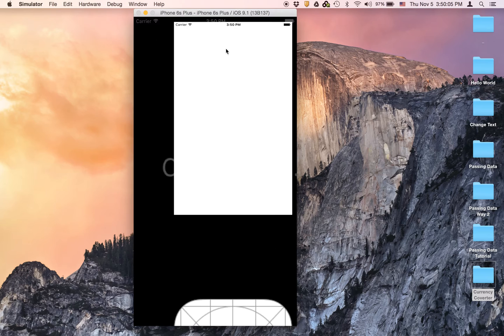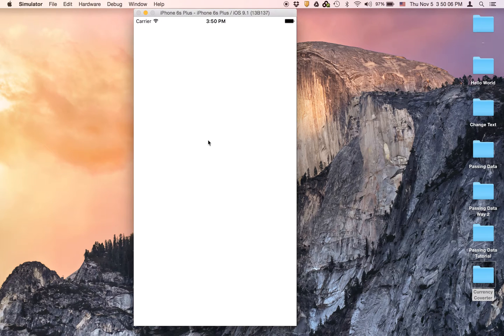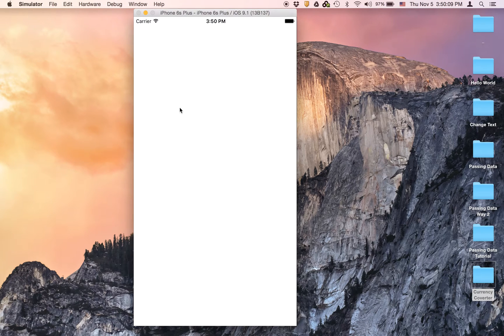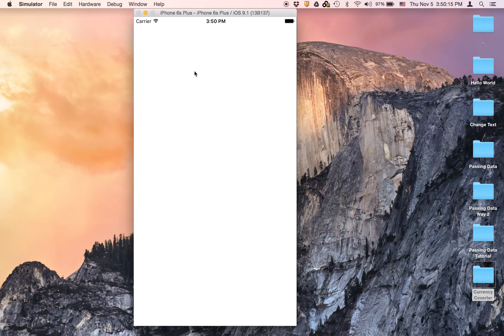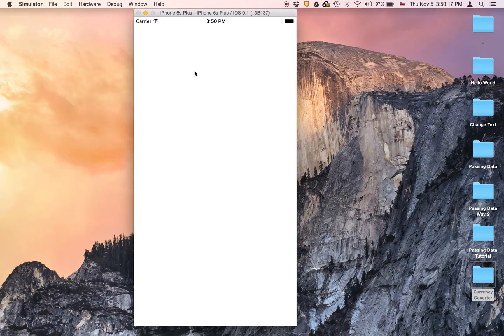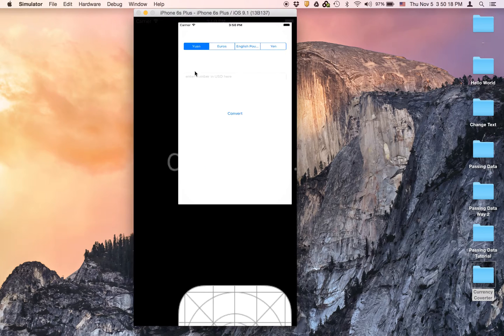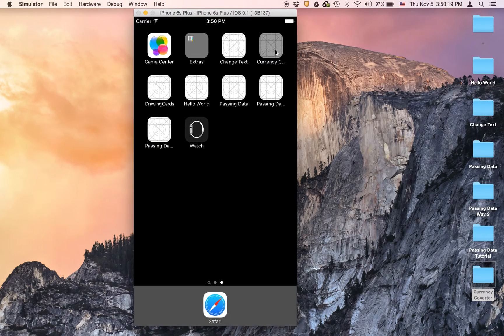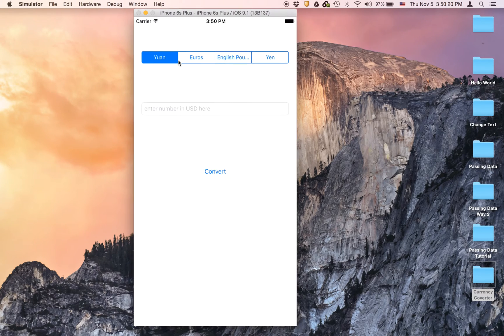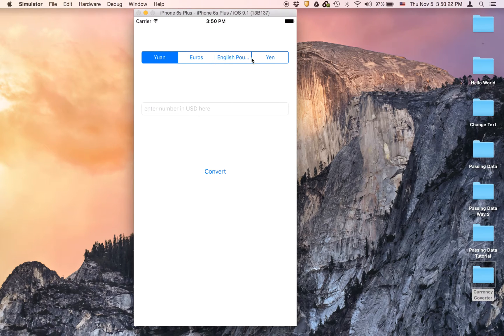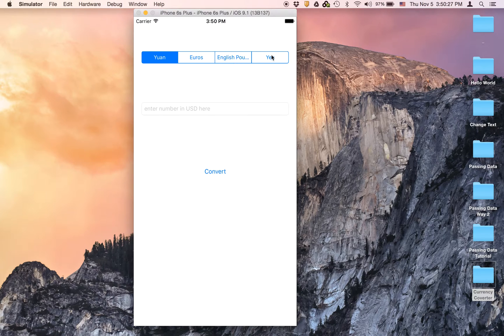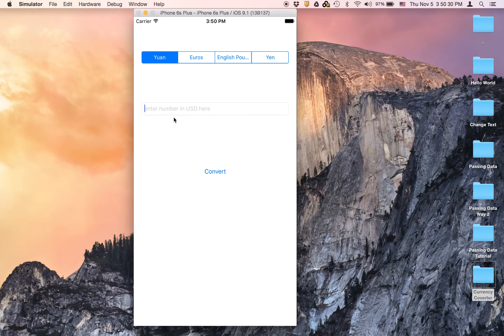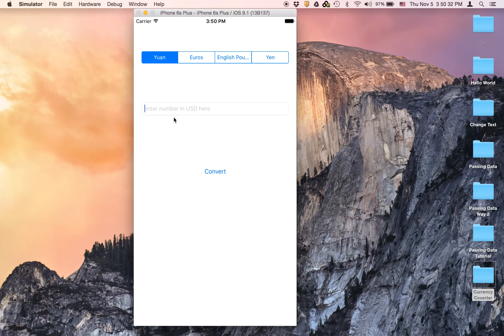And the app is called currency converter. This is what the app is going to look like, not the blank screen but it's just loading. Wait for it to load. Okay, oh there. So you can convert to four currencies: Chinese Yuan, Euros, English Pounds, and Yen, which is a Japanese currency.